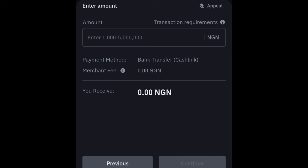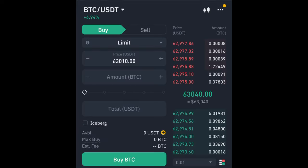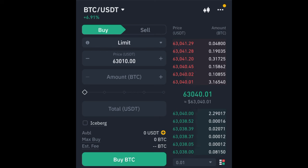CashLink through Binance will automatically pair you to a merchant that you are going to make the transfer to. Just like how P2P works, an account number will be generated for you. You make the transfer to that account number and then click 'I have paid.' The merchant will approve that and release the NGN into your wallet. The NGN that is released to you will be in your funding wallet.